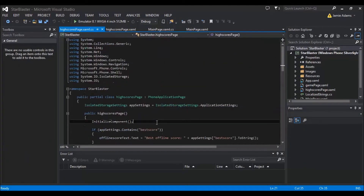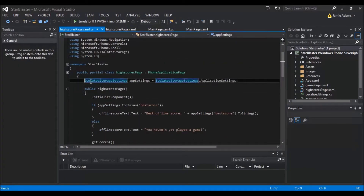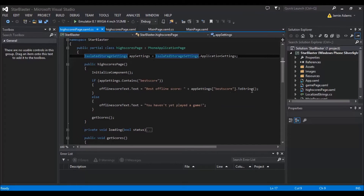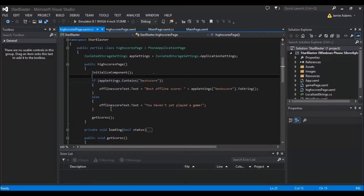On this page we have the isolated storage settings which we had to add at the start. Then in the initializing code, we've got the app settings stuff to check that it contains best score. If it does contain a best score, it's going to say 'best offline score' and then add that score on. We have to have an if-else here because there's a good chance someone could start the app and go to the high scores without playing a game, which means it wouldn't exist in the app settings — so instead we give them a message saying you haven't played a game yet.